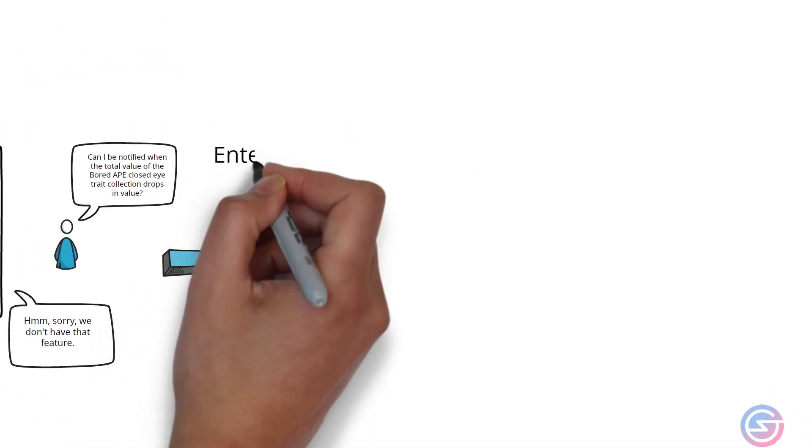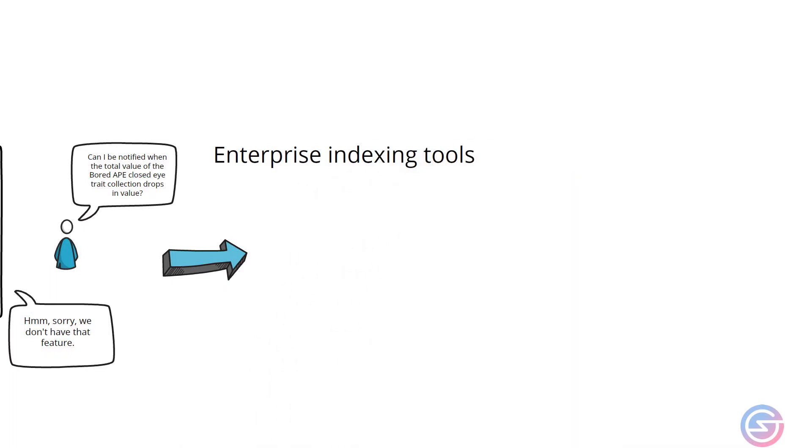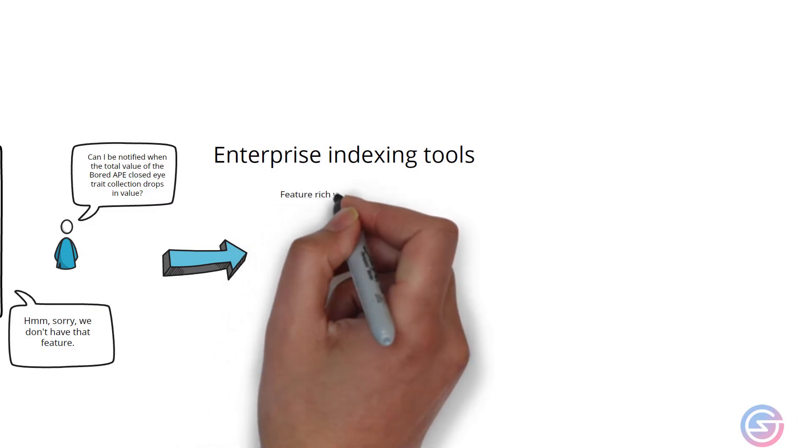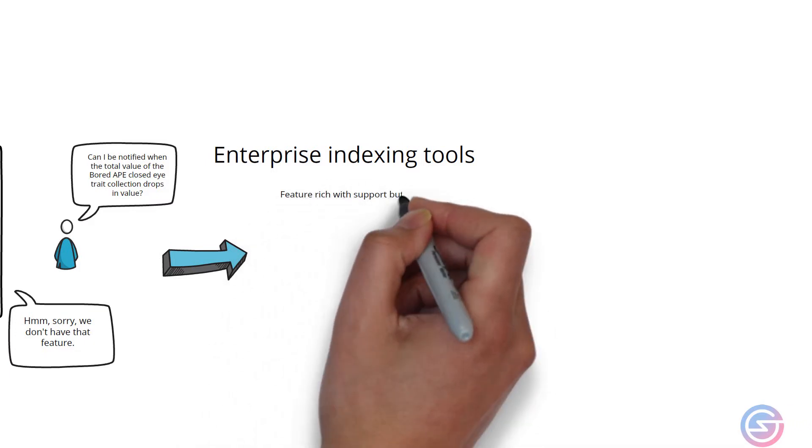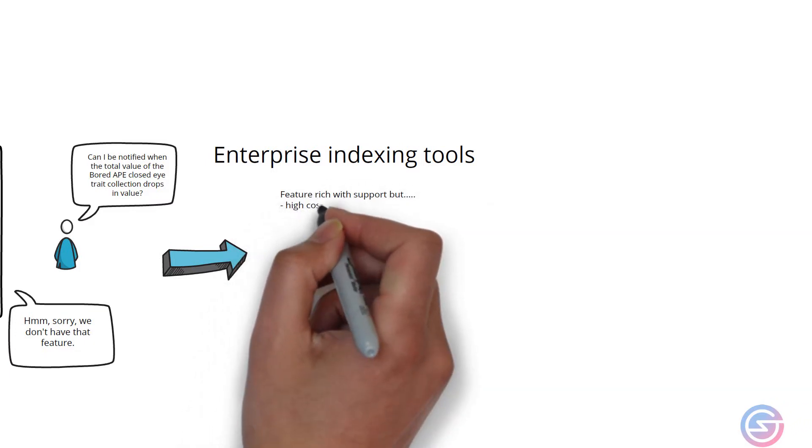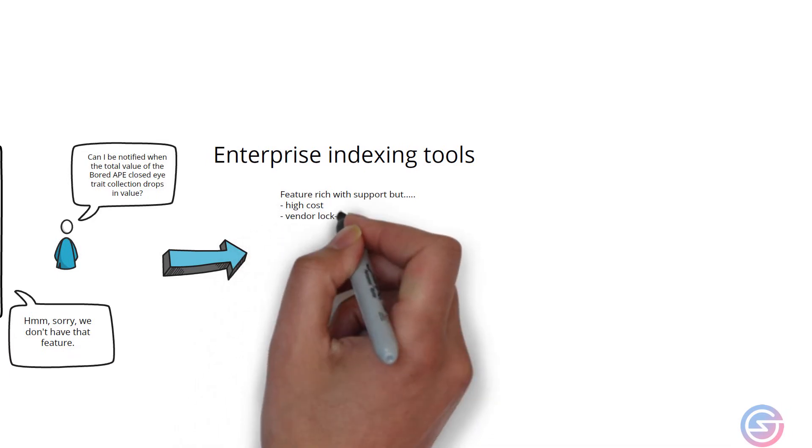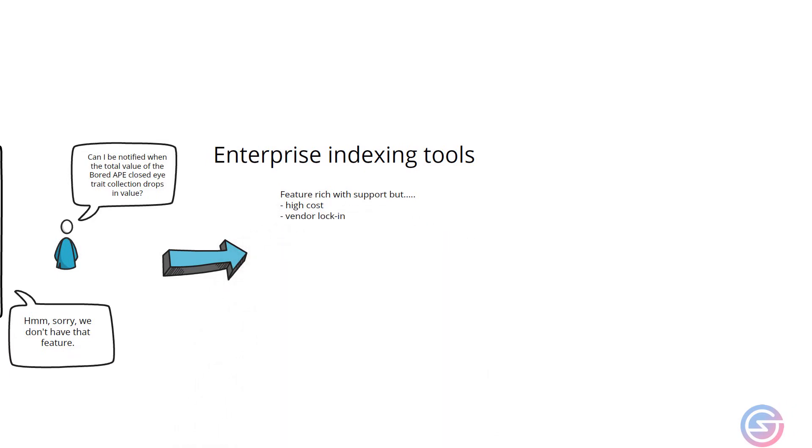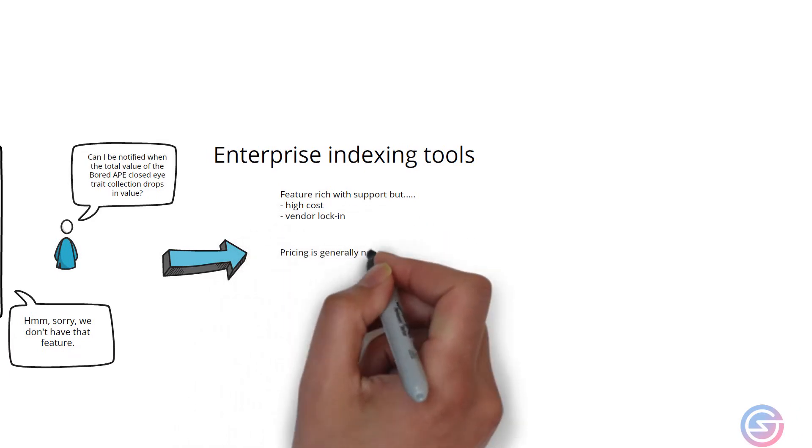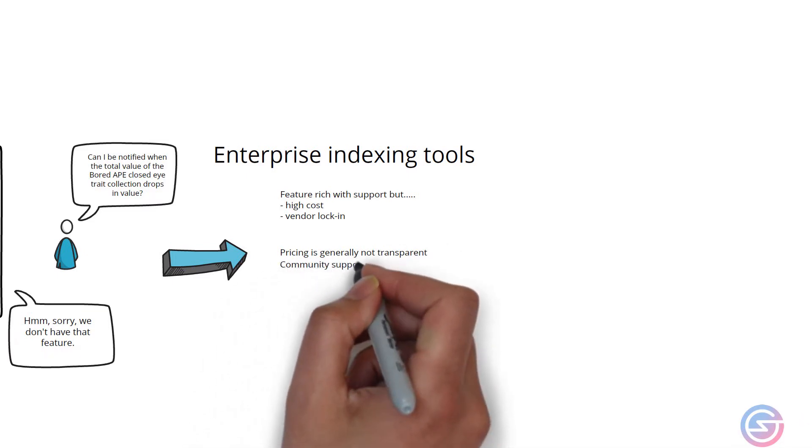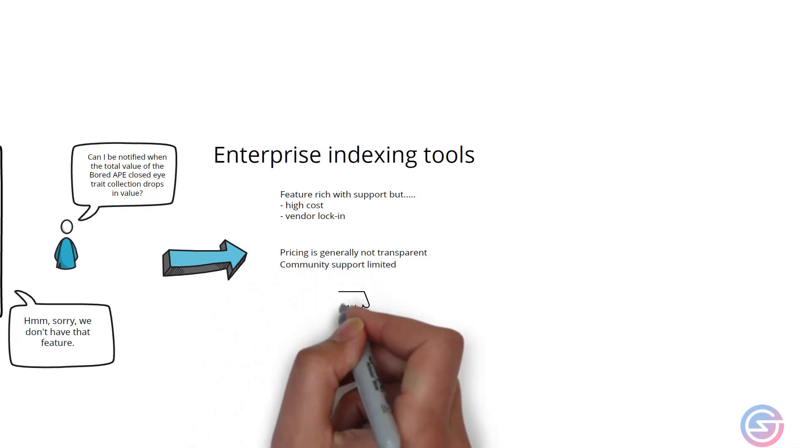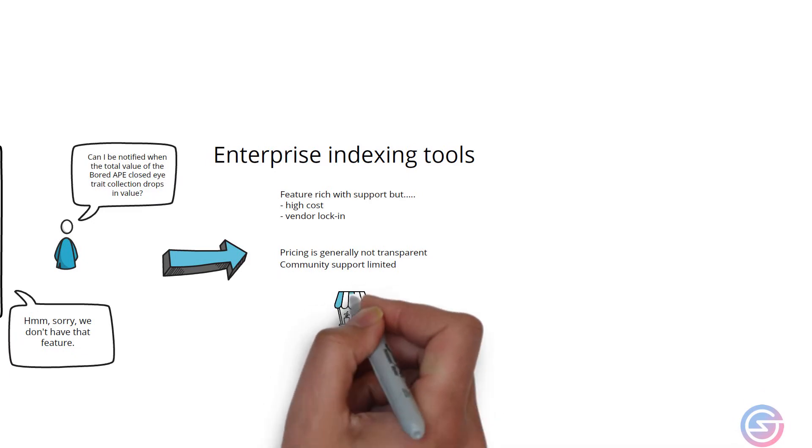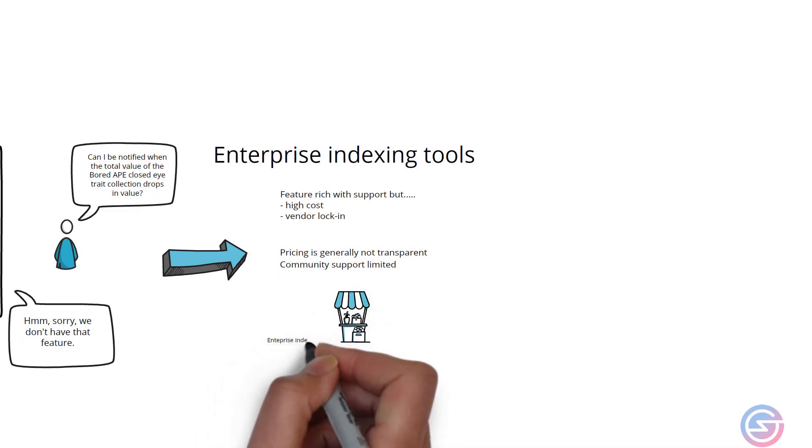Let's now take a look at enterprise indexing tools. Enterprise indexing tools such as Zeta Blocks typically provide a feature-rich platform along with dedicated support, but generally this comes at a higher cost and vendor lock-in. Pricing is generally not transparent and community support can be limited.